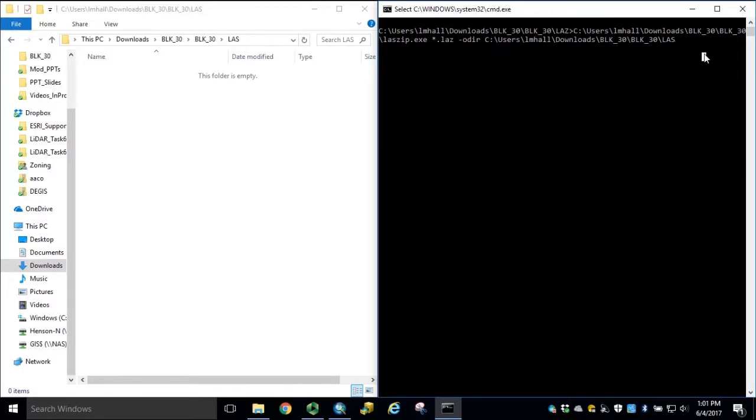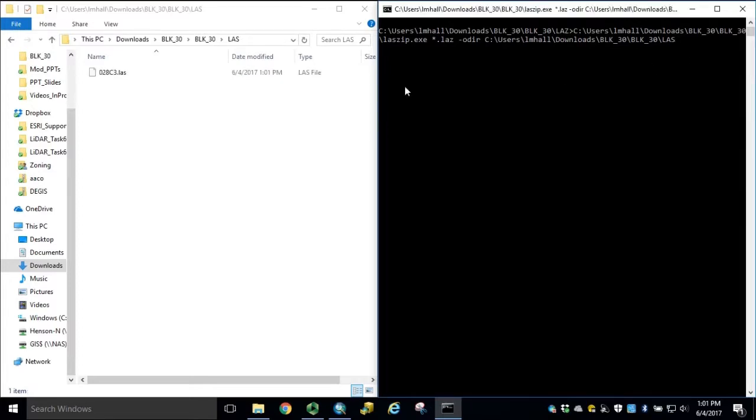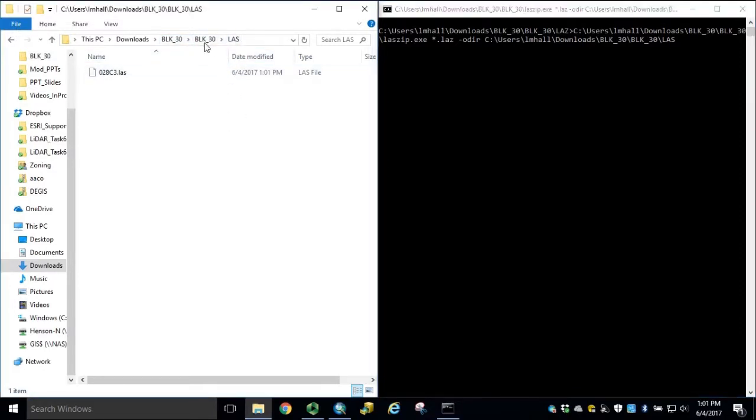Click enter in the command window. And now notice the LAZ to LAS conversion is sending the new LAS files into their own folder.